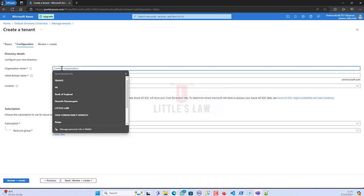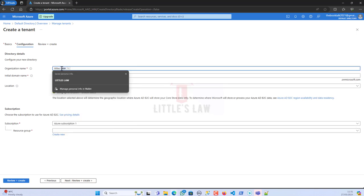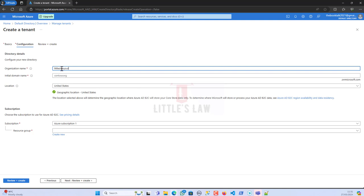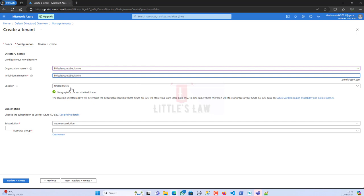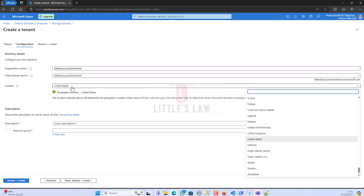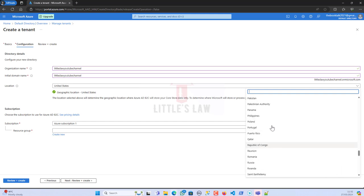I have to give my organization name, so I'm going to give it as Little's Law YouTube channel. The initial domain name is going to be littleslawyoutubechannel as my initial domain name, and I'm going to change the location.